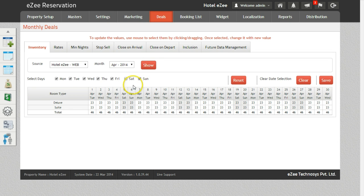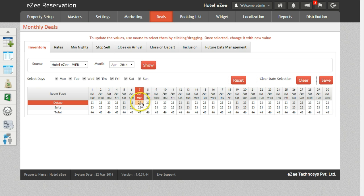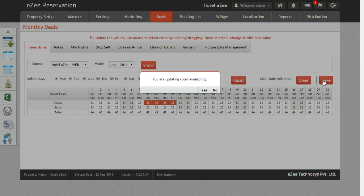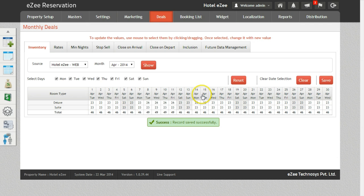Select the weekdays for which you want to change the inventory. Now to change the inventory, select the date corresponding to a room type. Insert the new inventory and click on Save. Once you confirm the action, the changes will be pushed to your website.